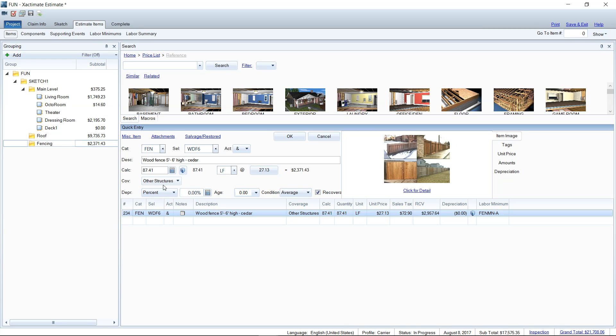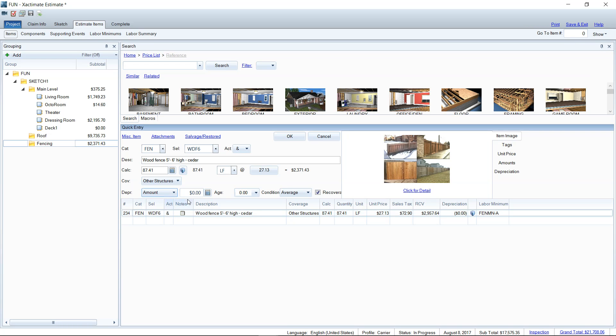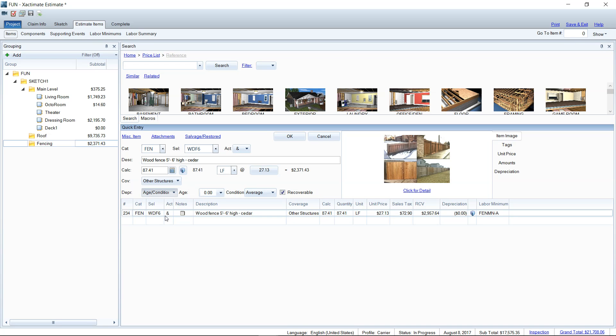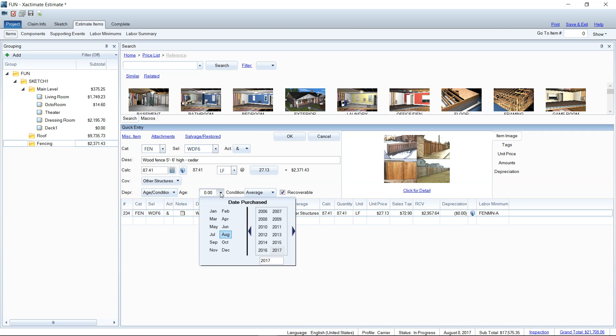And so there we've got the coverage type set up correctly. Then right underneath it, you've got your depreciation settings. So under depreciation, we could drop down the list. You can choose the amount. So if you know the amount that the original estimate had depreciated, I could choose that and I could say, well, they depreciated at $171.86 and then just call it a day. If you don't know, but you know the age or condition of that fence, if you don't know how much you're going to depreciate it, you can use Xactimate settings here to arrive at the depreciation.